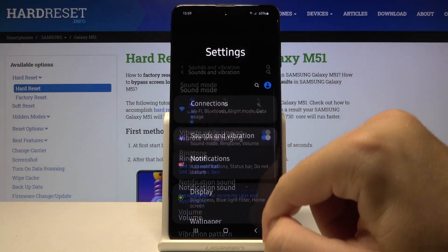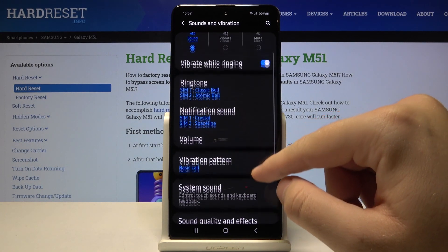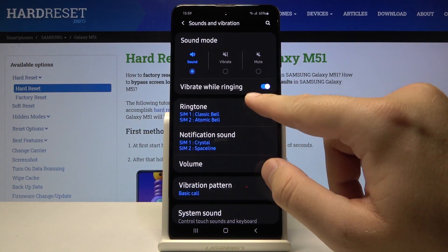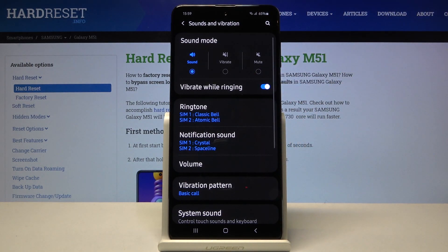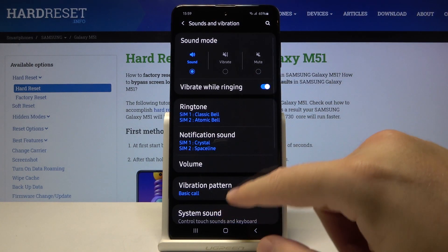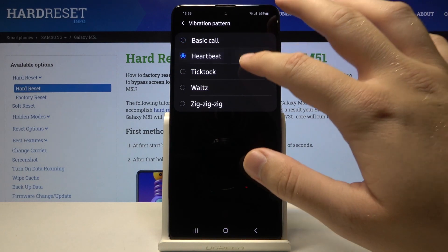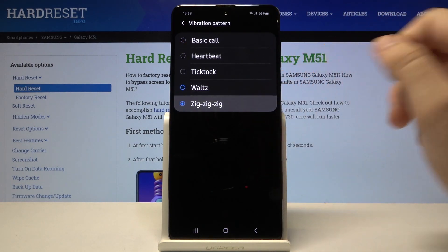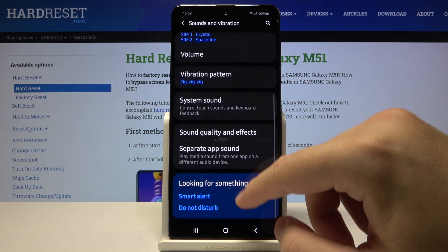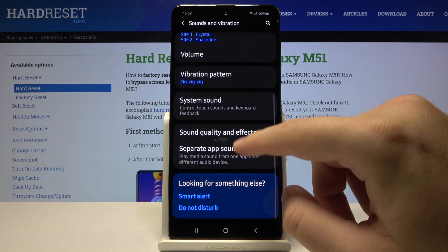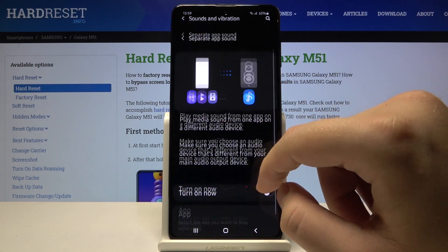Click on Sounds and Vibration. Here we have the first vibration option: Vibrate While Ringing — we can turn it off and turn it on. The second is Vibration Pattern. We can also go right here and check if there's something more.